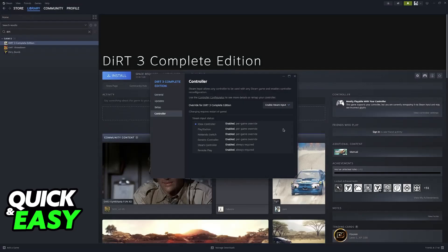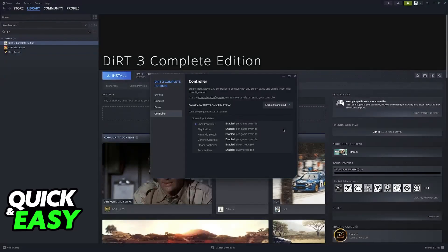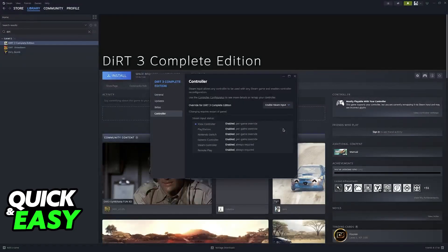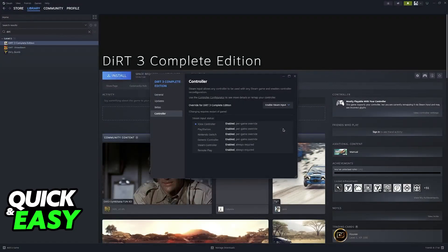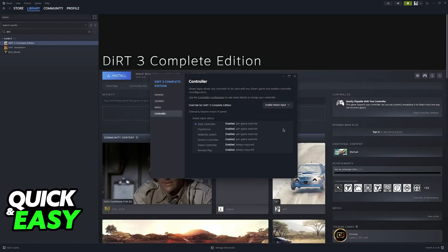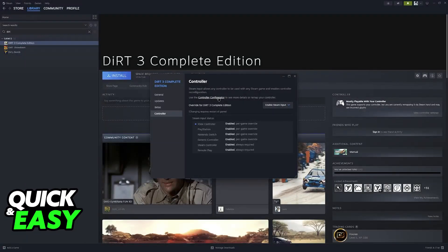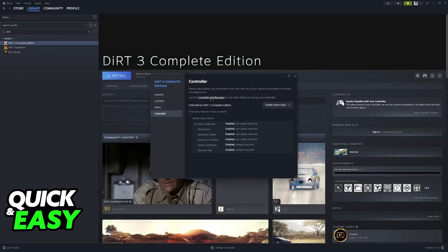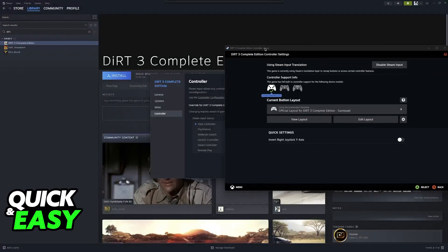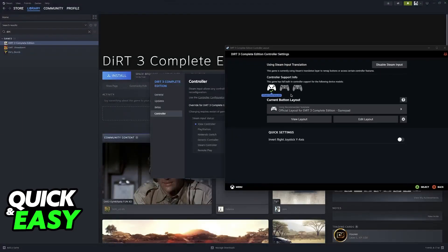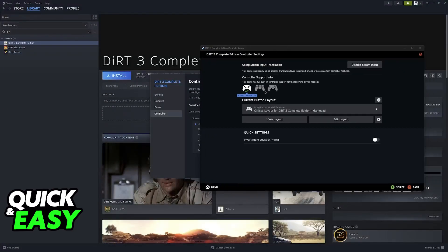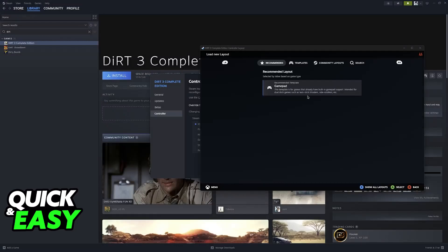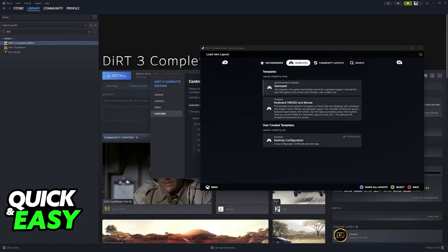Steam Input is a feature in the Steam launcher that automatically detects and sets up any controllers connected to your device. If you have a PlayStation 4 connected and it's being detected by Windows, as soon as you enable Steam Input and go into the controller configurator, you'll be able to choose the DualShock 4 and browse through all the layouts available.